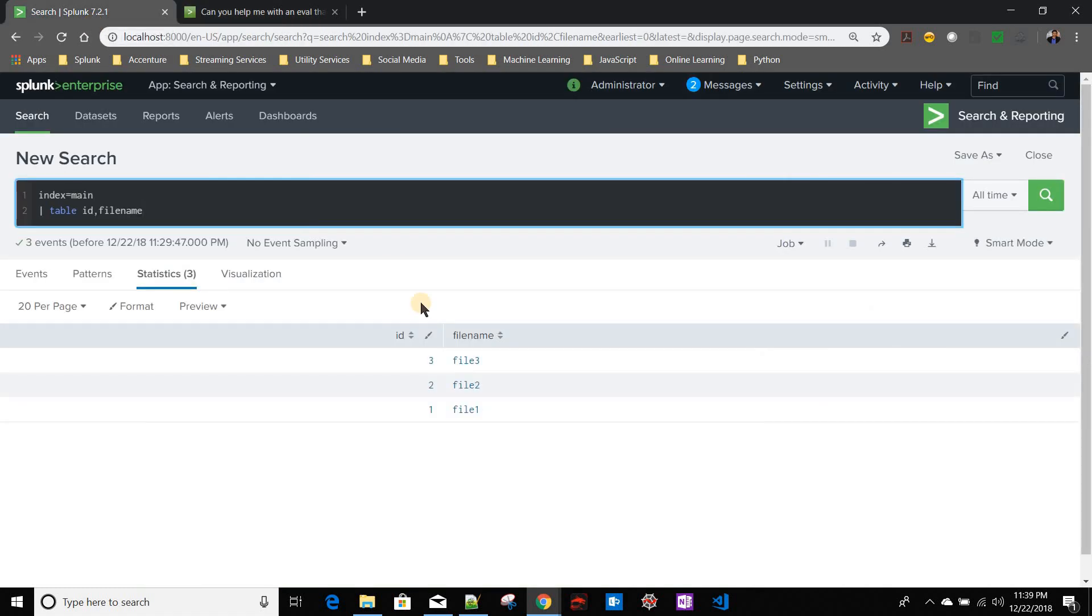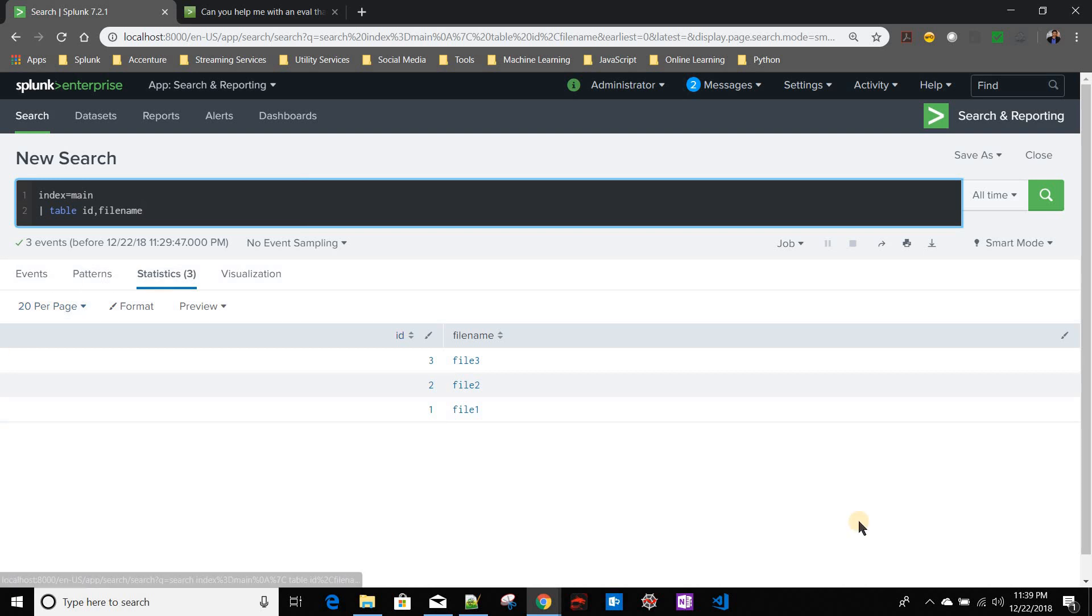The problem is: suppose you have your data coming like this - it's very simple data where you have different file names in your system.